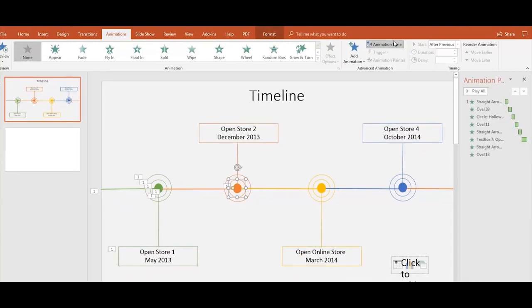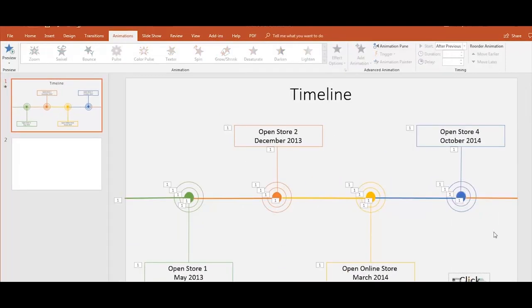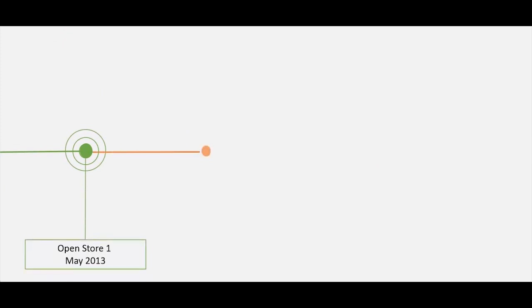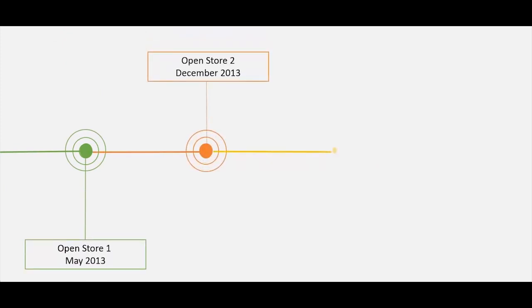Once you're done, play the presentation so you can check the animation added to the timeline. This animated timeline will make your presentation look fantastic.